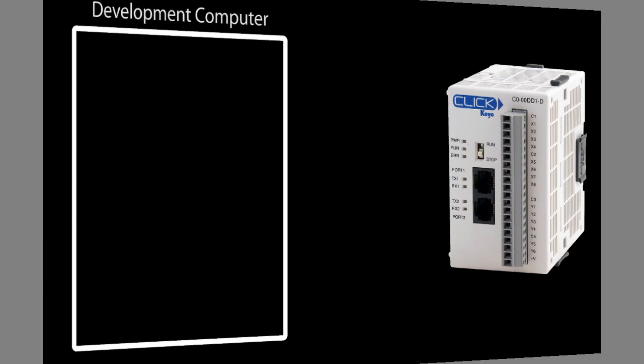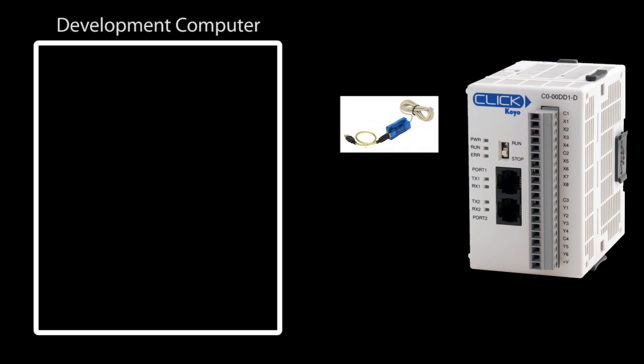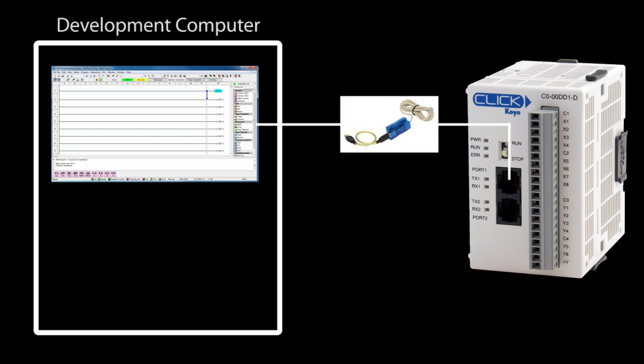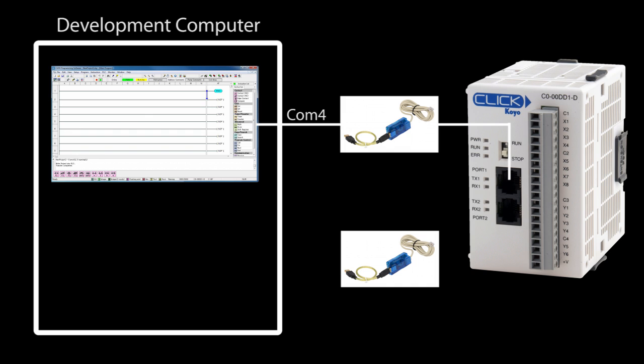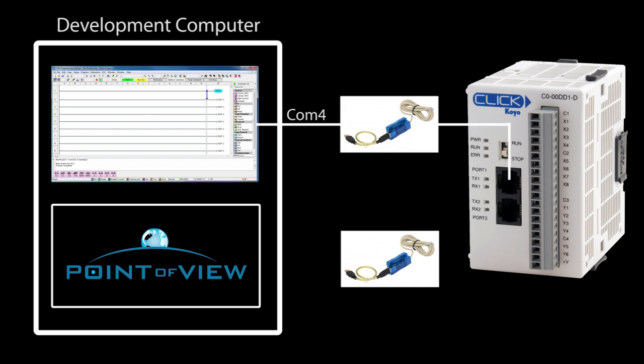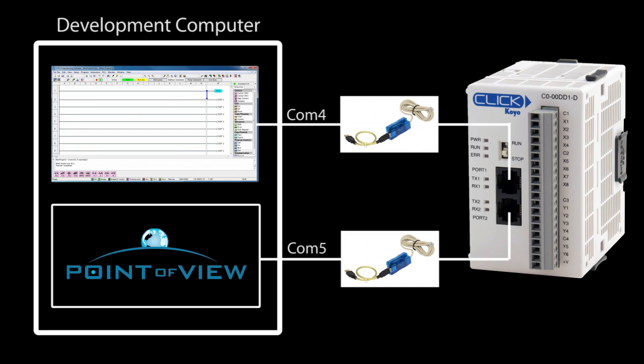So our setup looks like this. We have one USB to serial cable connecting the Click software to the Click PLC on port 1 from COM port 4 on the PC, and another USB to serial cable which Point of View will use to talk to the PLC on port 2 from COM 5 on the PC. That allows us to run both apps at the same time since two apps can't use the same serial port.